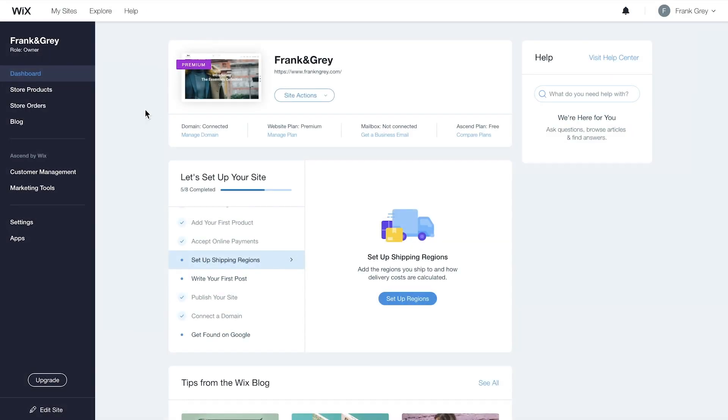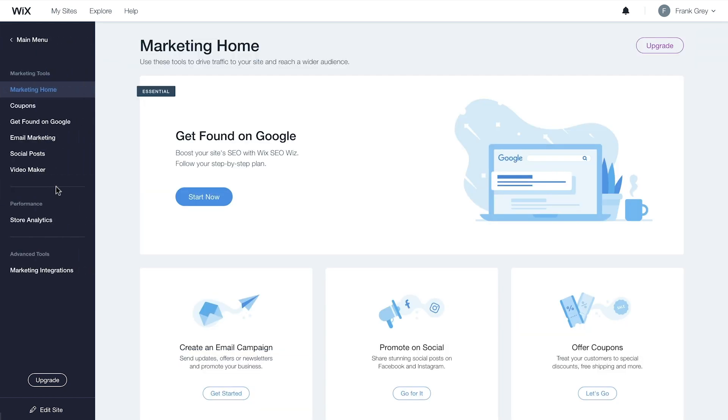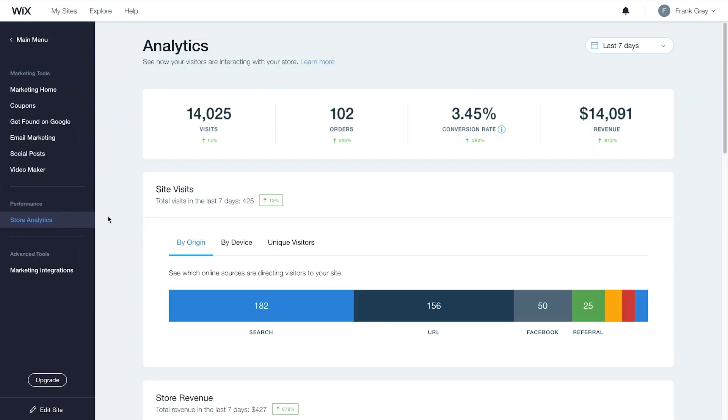To get started, go to your Site Dashboard. On the left, click Marketing Tools, then select Store Analytics.